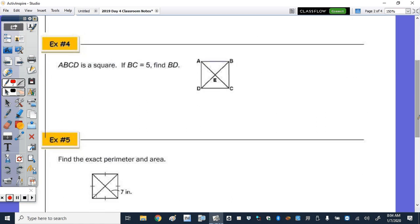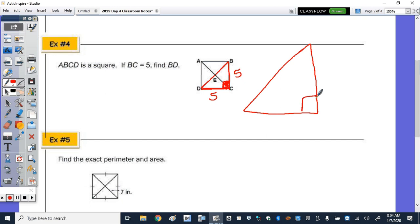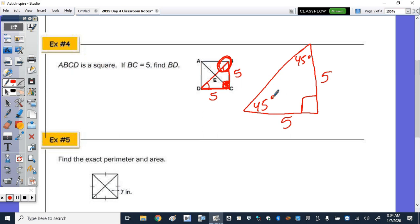Number 4: If the length of BC is 5, find the length of the diagonal. Side CD is also 5 with a 90-degree angle between them. This forms a 45-45-90 special right triangle. Using the relationship that the hypotenuse equals the leg times √2, the length of BD equals 5√2.